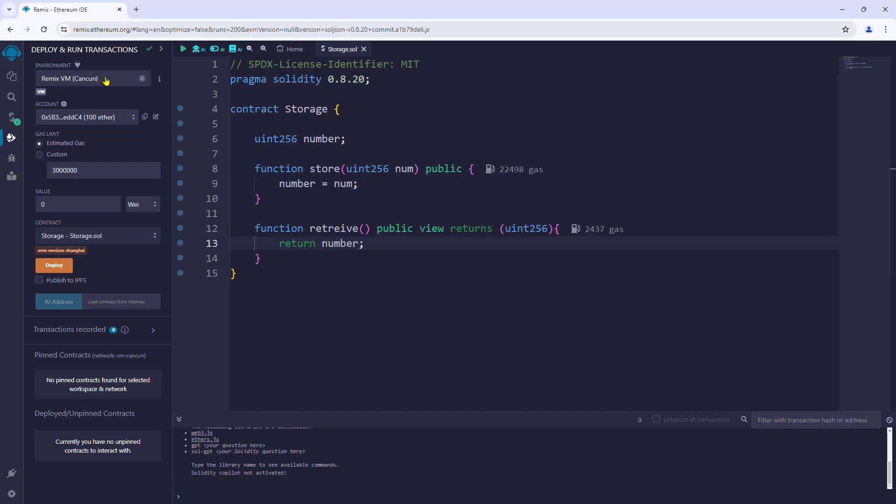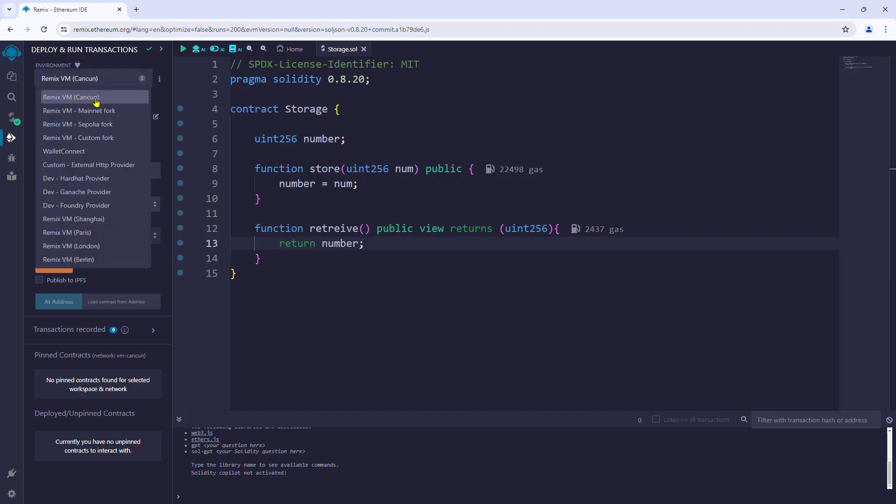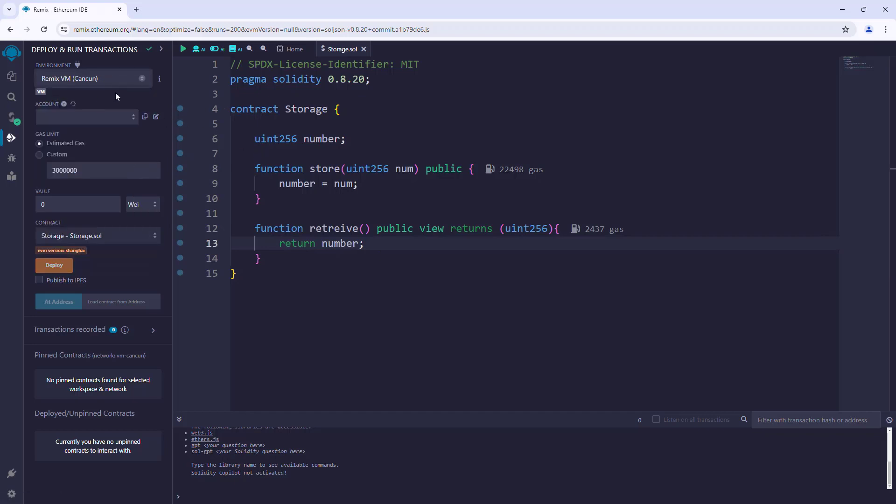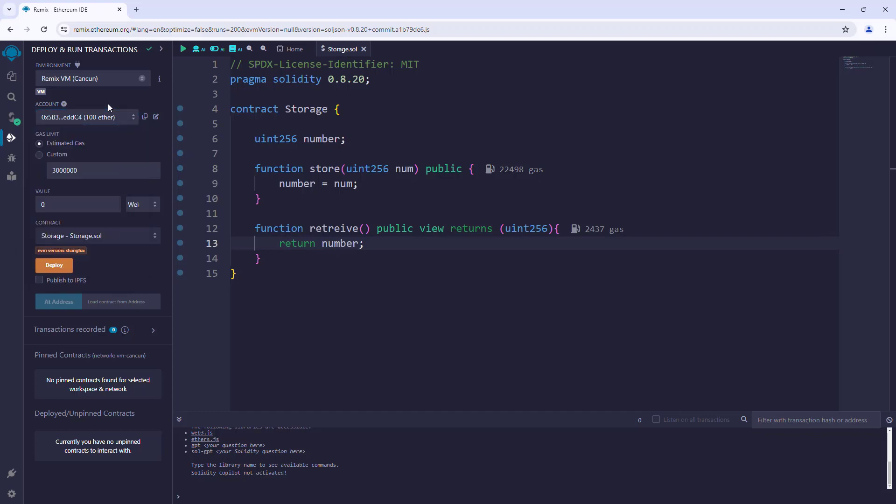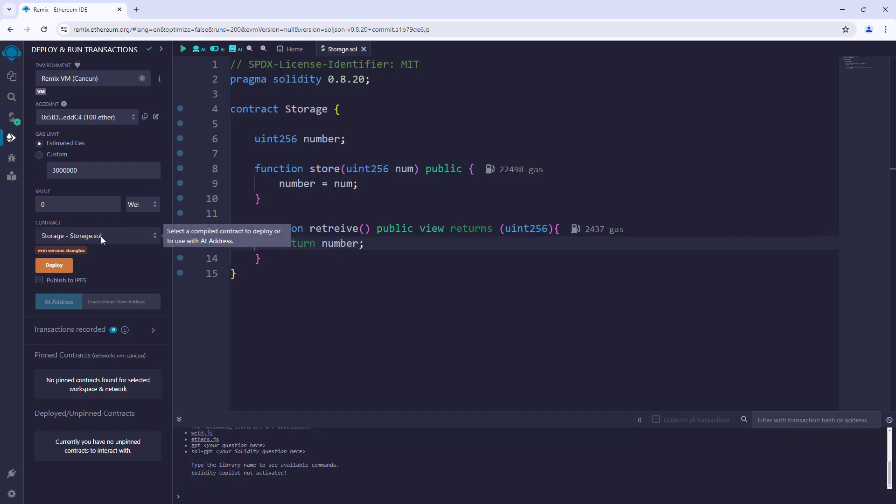The Remix VM has provided us with some pre-funded Ethereum accounts for deploying and testing our contract. Next, we can specify the gas cost needed for the contract deployment. We also have the option to send ether along with the transaction using the value option. We'll come back to these later. Now select the contract from the drop down and click deploy.